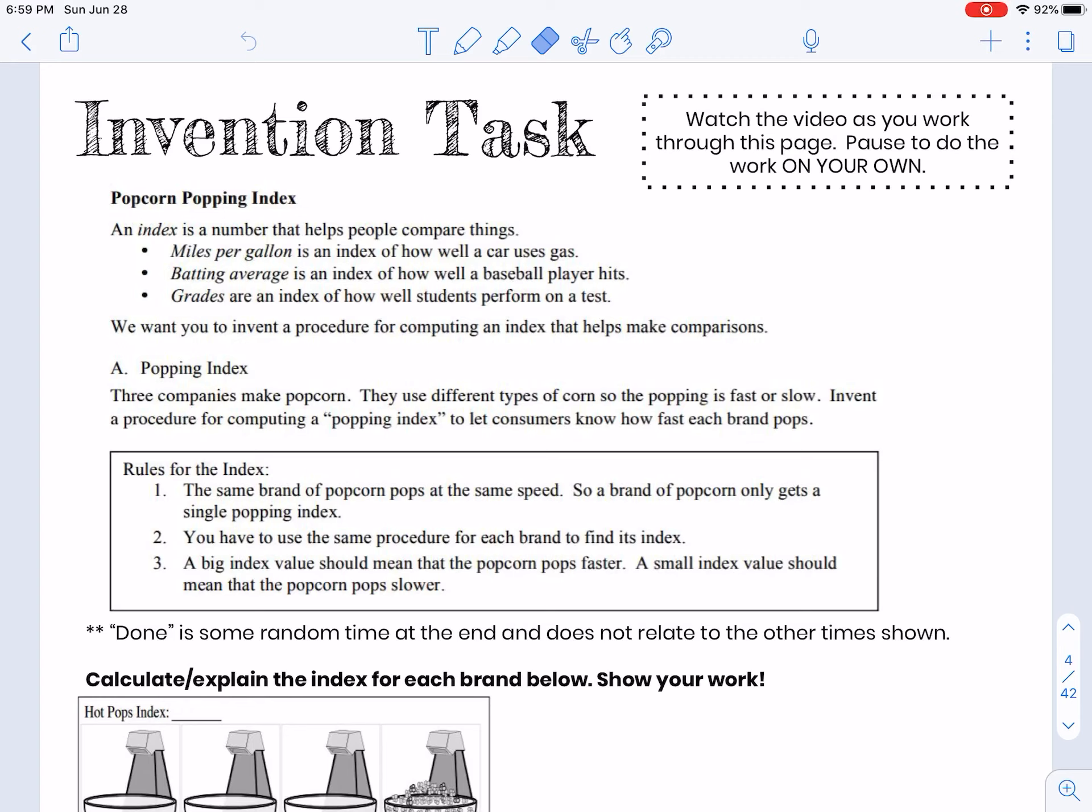This one's about popcorn popping. An index is a number that helps people compare things. Miles per gallon is an index of how well a car uses gas, batting average is an index of how well a baseball player hits, and grades are an index of how well students perform on a test.